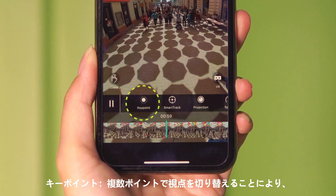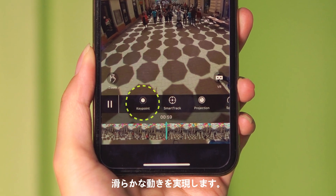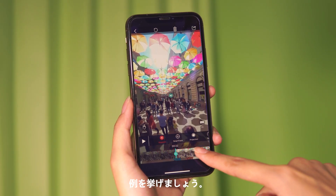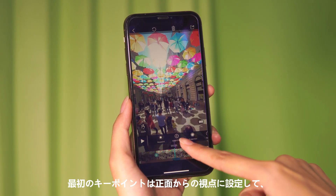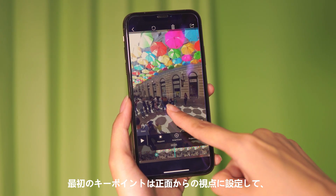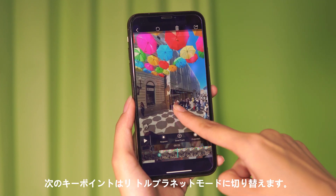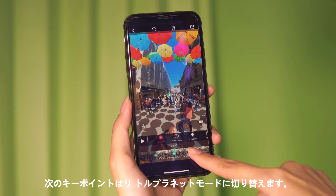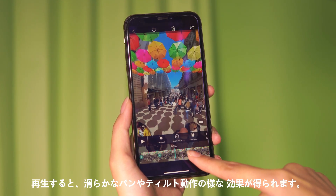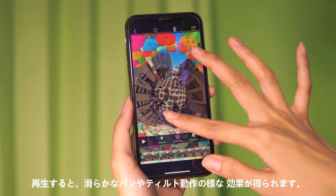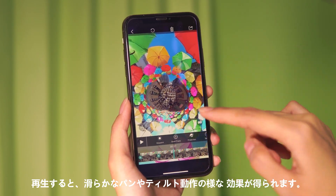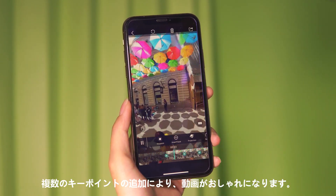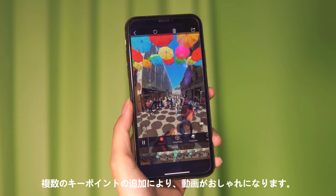Key point lets you easily direct the viewer's eye and achieve smooth panning. For example, the first highlight is the front view, the second is the back view, and the third is the tiny planet perspective. Key point makes you act like a director.